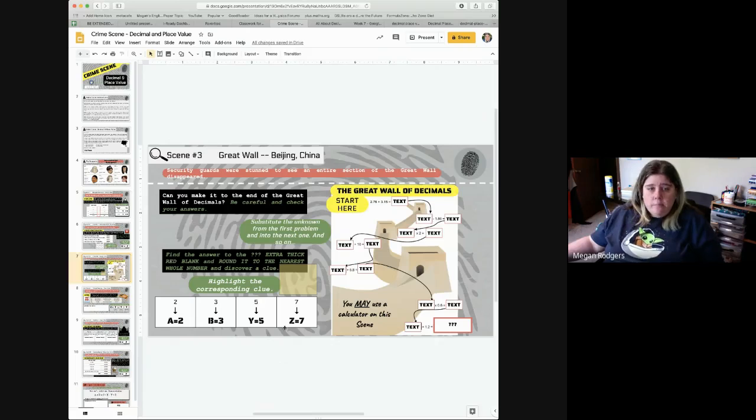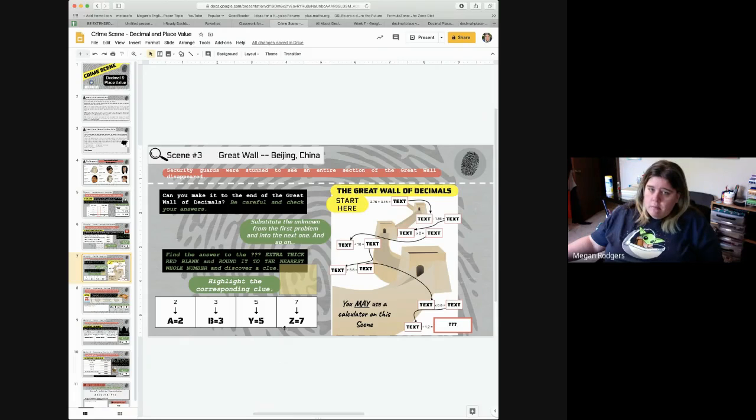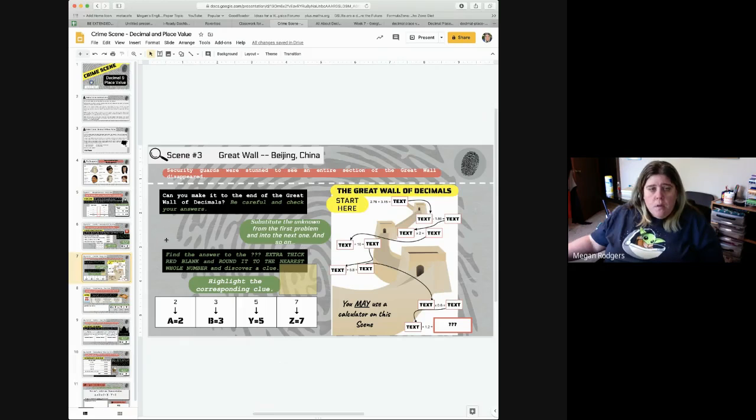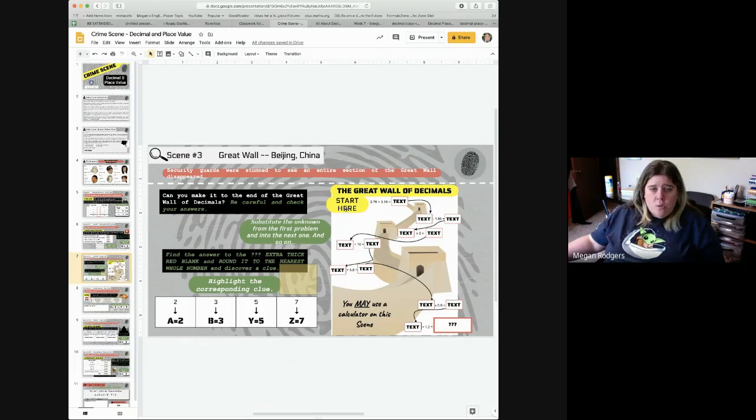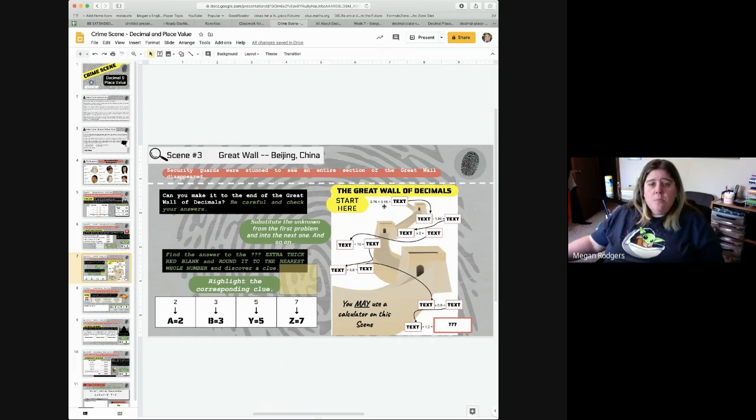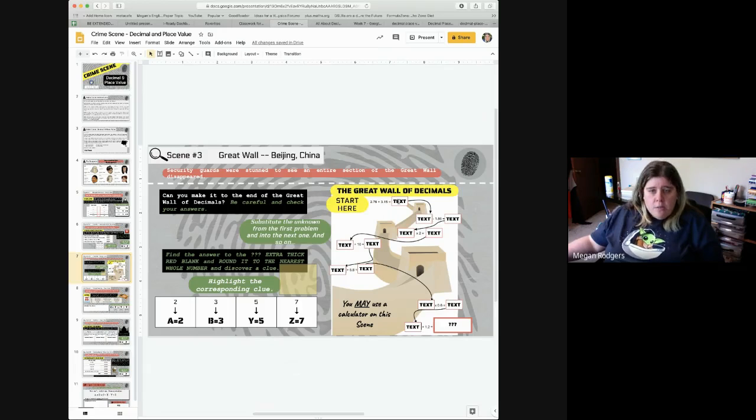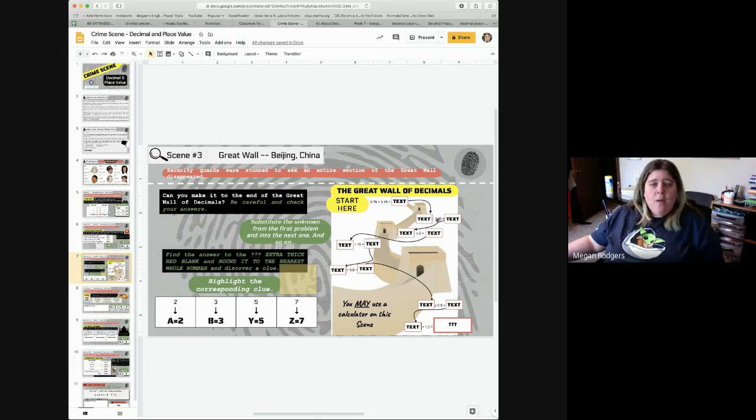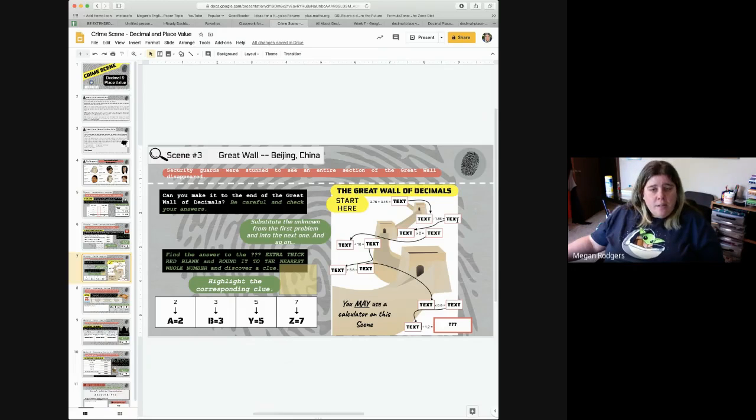Okay, this is the one that can be somewhat challenging. All right, so we have the great wall of decimals. It says to start here and it starts with an addition problem. You should be able to answer that. Then you take this answer and you put it in down here and then you have a subtraction problem and you get it here.